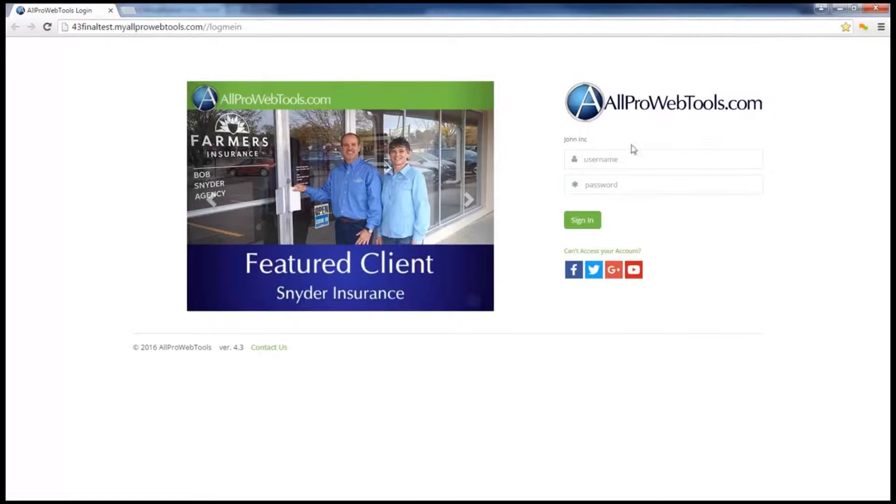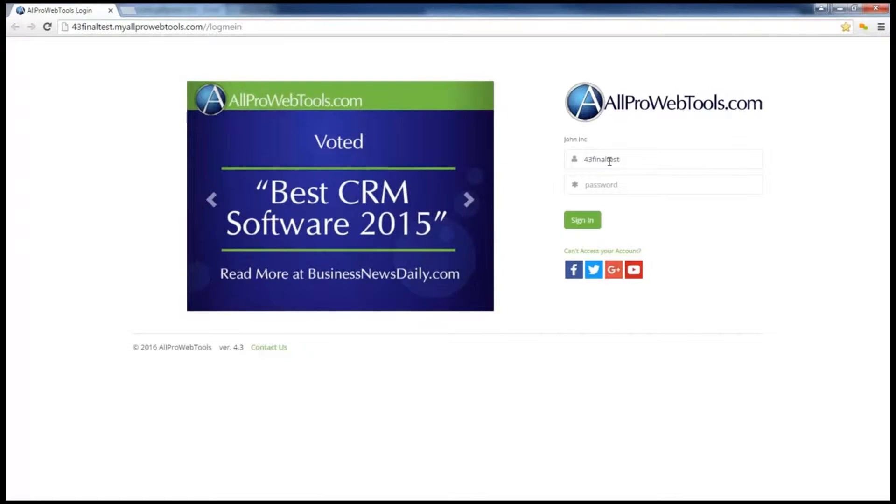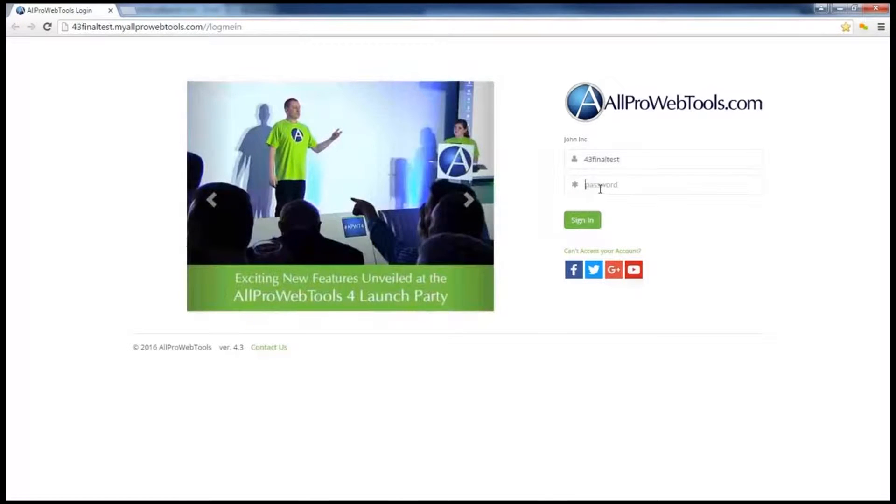Now I'm going to use the login that was in my email and I'll also use the password that was in my email, which is password123.